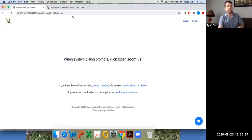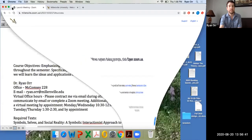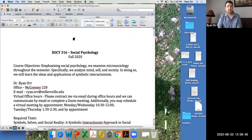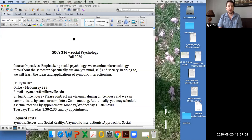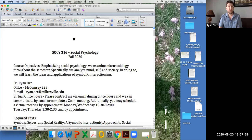This semester I'm teaching social psychology for the second time, but I'm doing it differently than the first. The first time I tried to cover many different perspectives of social psychology. This time I thought it would be more efficient to focus on one main perspective of sociological social psychology, and that perspective is symbolic interactionism — the main theoretical perspective in American micro sociology.